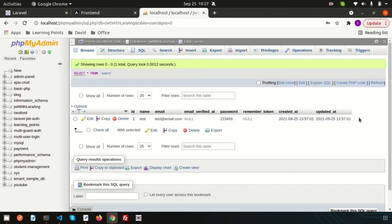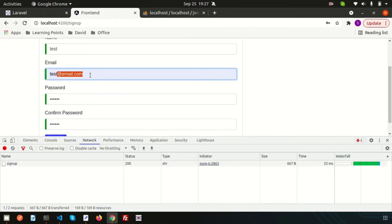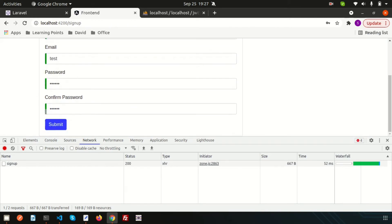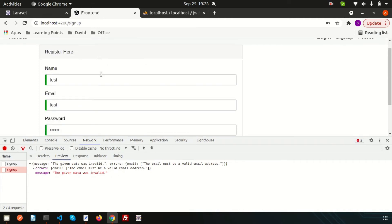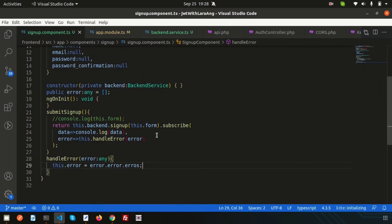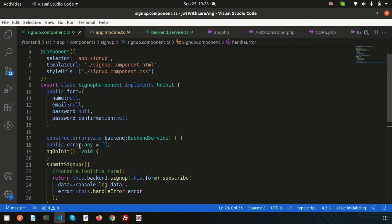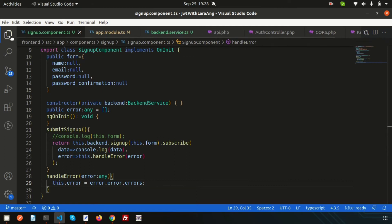One issue is that the password is not encrypted. Also, I want to display validation error messages in the UI — for example, if an invalid email format is entered, the error appears in the network tab but I want it shown on screen. Back in VS Code, in the sign-in component TypeScript file, we're getting the response and can set an `error` property of type `any` to capture the errors message.